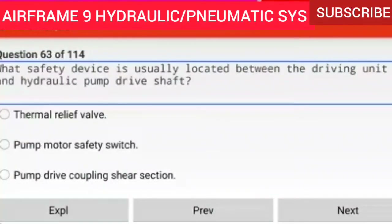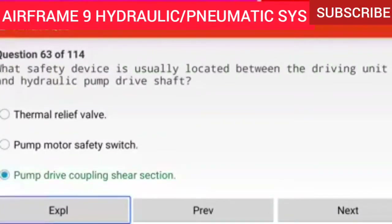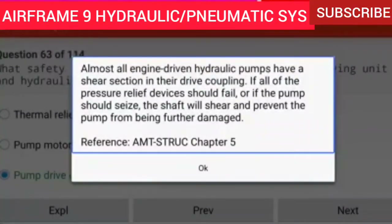Question 63 of 114: What safety device is usually located between the driving unit and hydraulic pump drive shaft? A pump drive coupling shear section. Almost all engine driven hydraulic pumps have a shear section in their drive coupling. If all pressure relief devices fail or the pump seizes, the shaft will shear and prevent the pump from being further damaged.